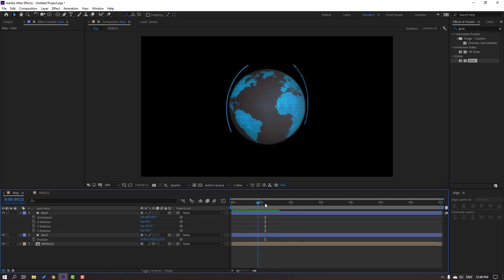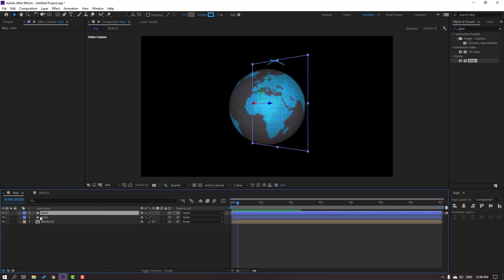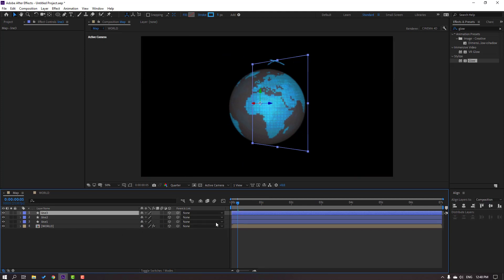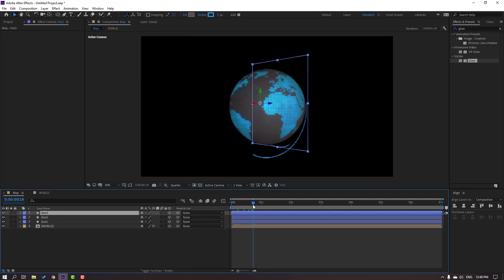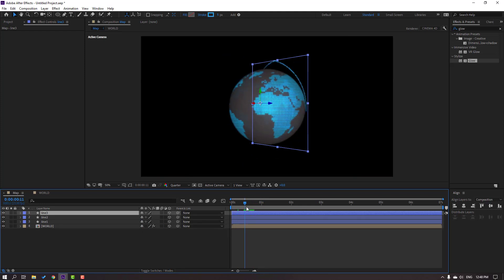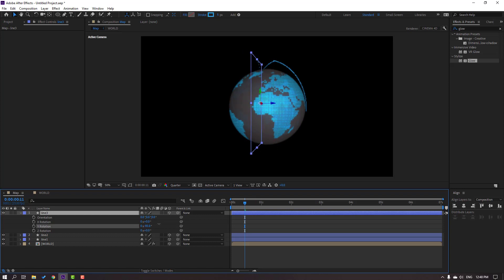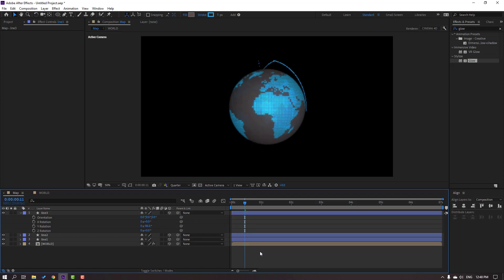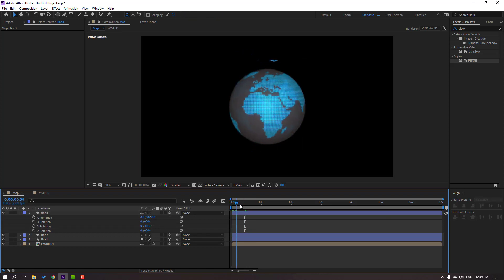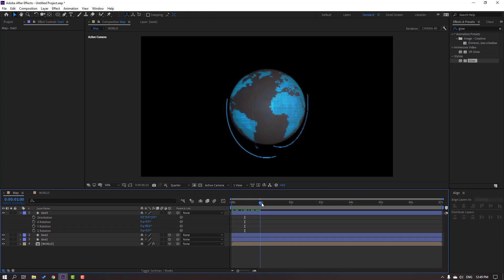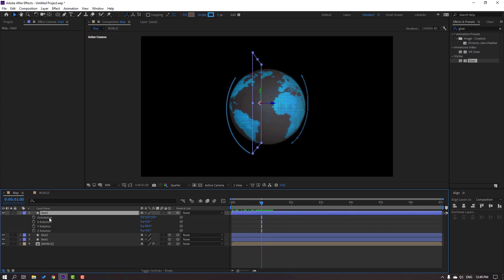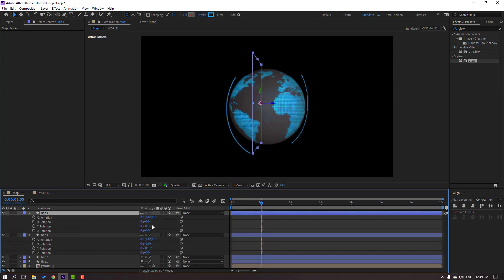Select this line again, Ctrl+D to duplicate, press R and change rotation. Then again Ctrl+D, press R and change rotation.